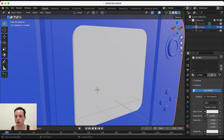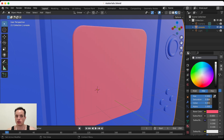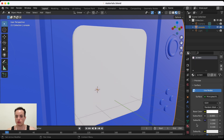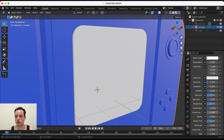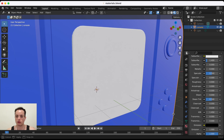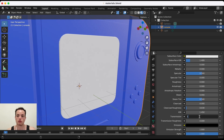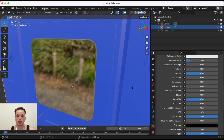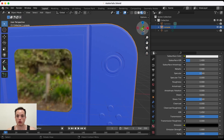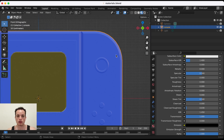Back in Object Mode, the screen material's base color is white. I'll make it a glass material: set the saturation to zero, set the roughness to zero, and bring the transmission up to one. Now the glass material is visible on the screen. You can do the same with any other part of your object.